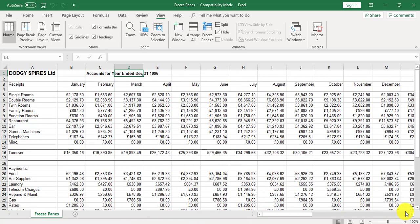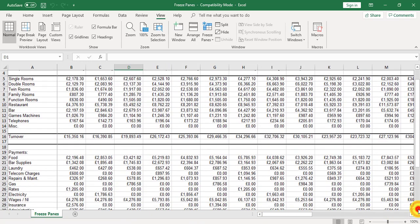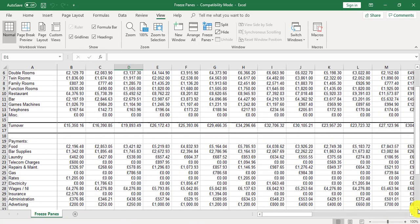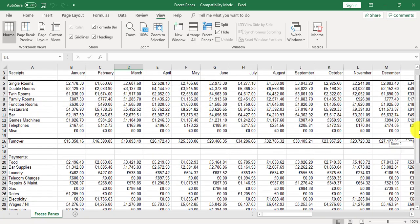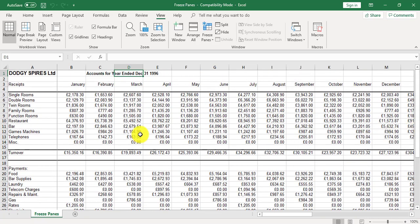But if I scroll down, the row headings have lost themselves. So this example was just for freeze panes for column headings only.